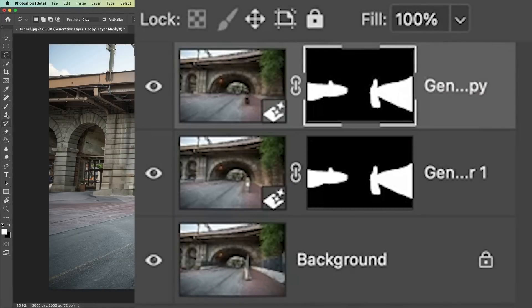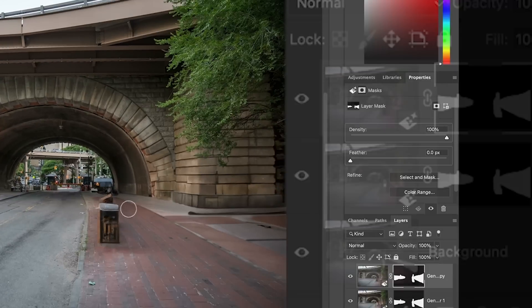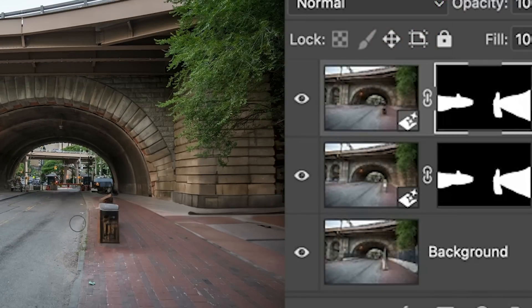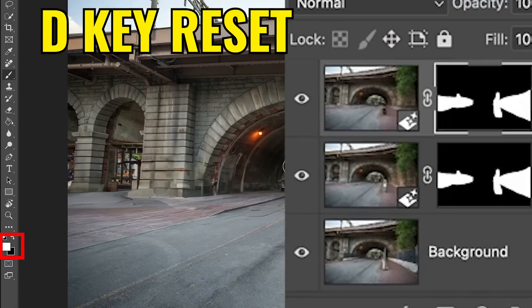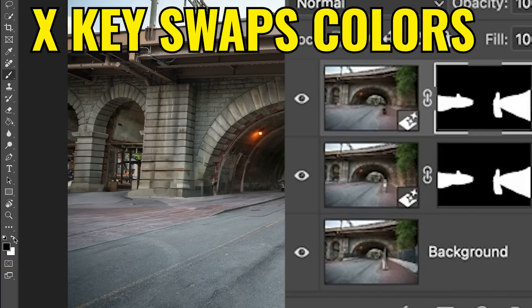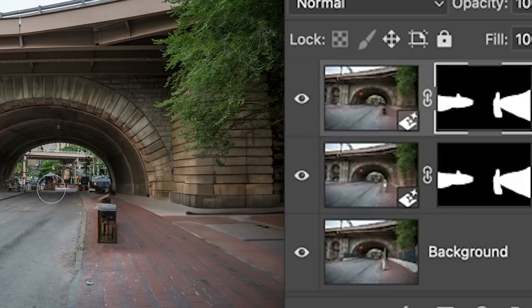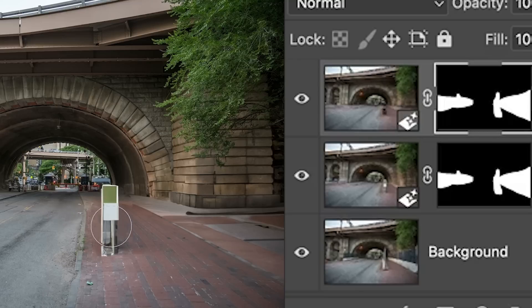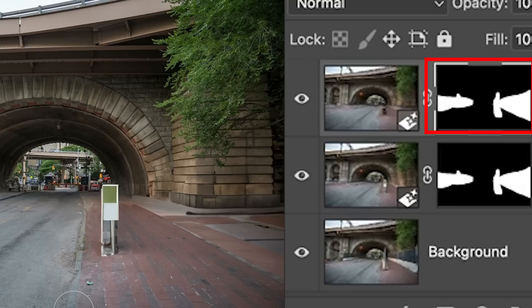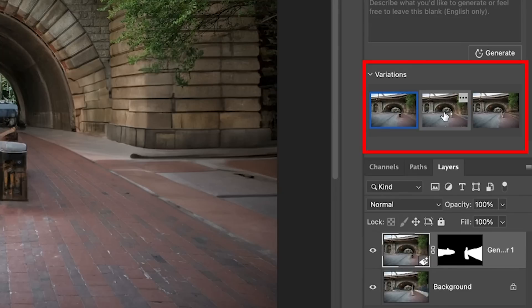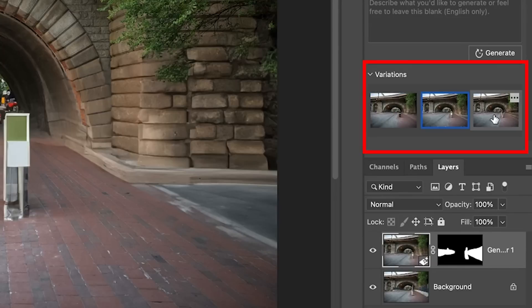Let's grab a brush here. I want to hide the contents of the layer on the right side, which means I want black. So let me hit the D key to reset foreground and background colors, then hit that little arrow or the X key so black is now the foreground color. I could do this with a marquee selection, or I can just paint. Notice as I paint now, I can paint in the part that I want from that layer. You can choose pieces of each variation and get the exact result that you want.